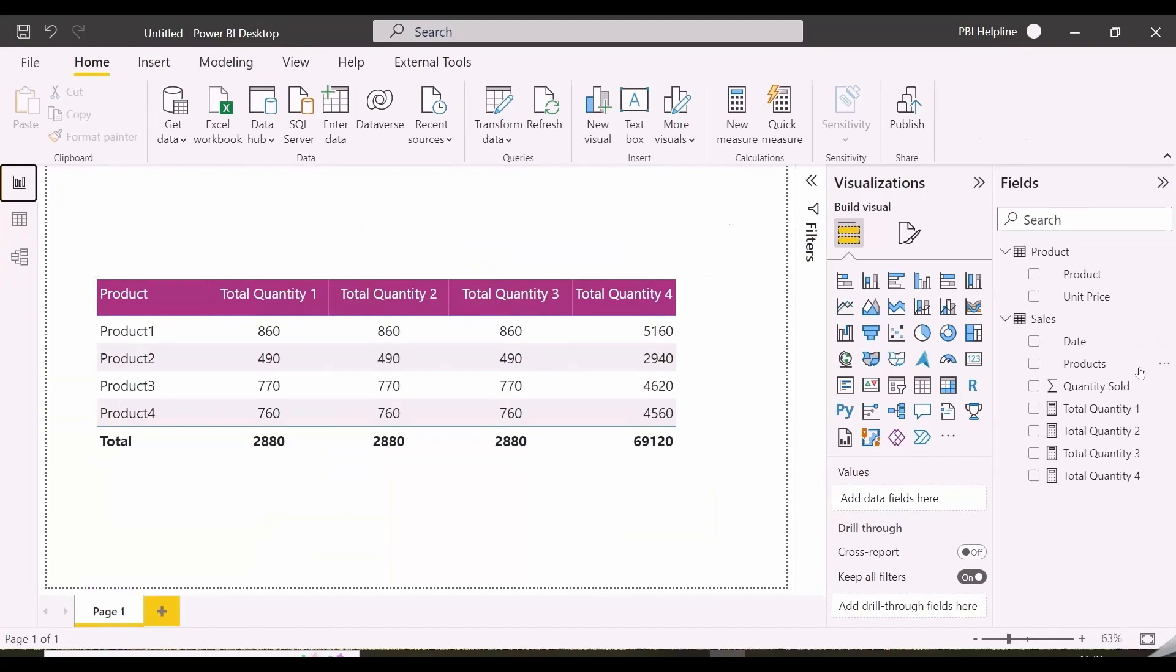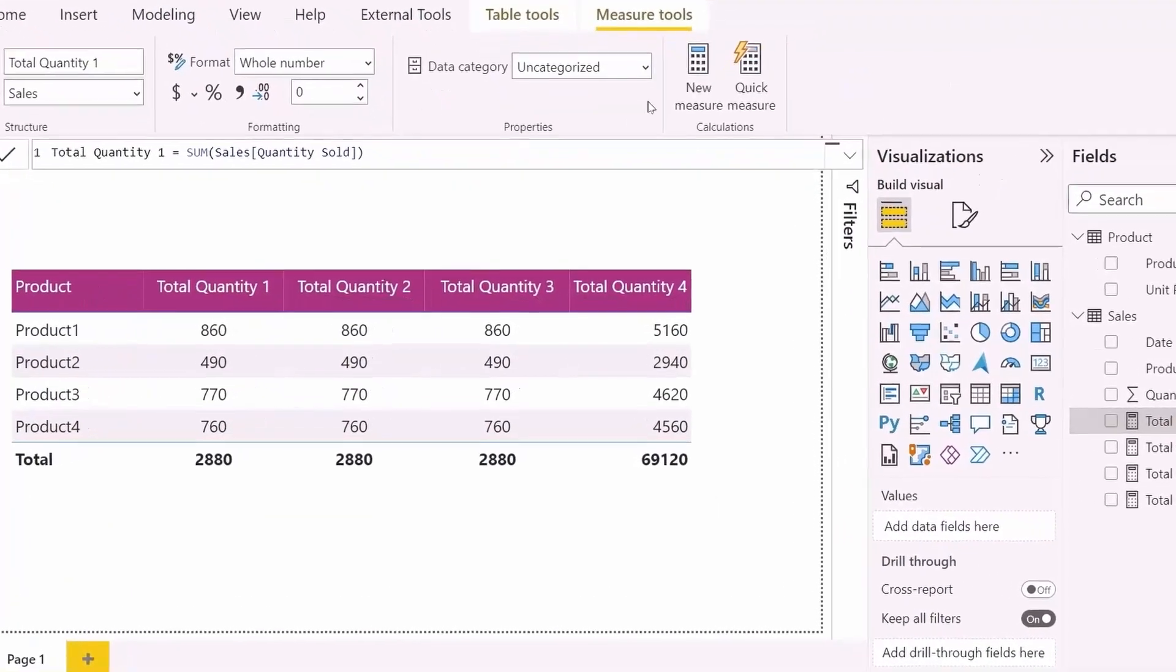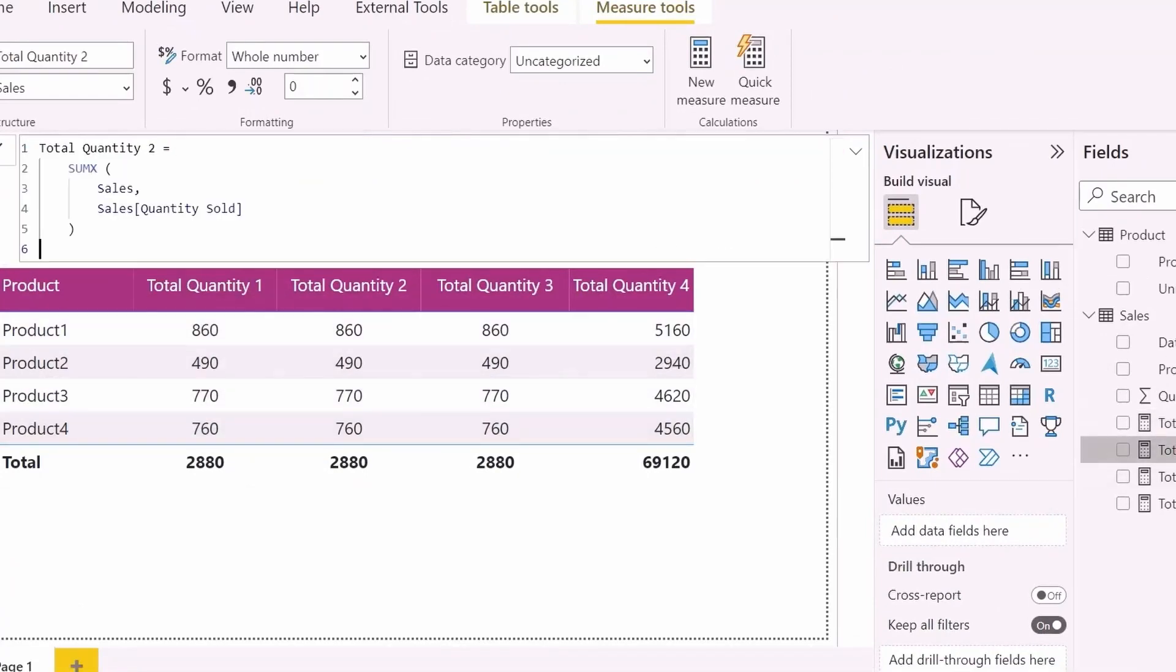Now, let us look into the measure expressions. The first measure expression is just the sum of total quantity. It is calculating as expected.